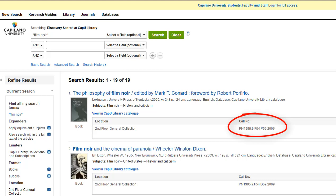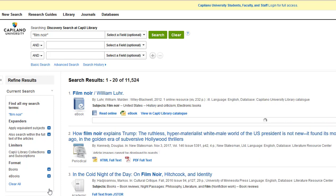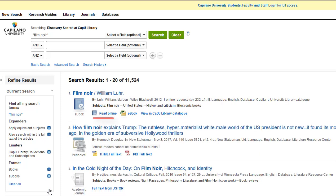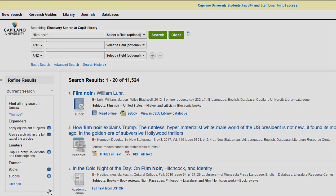There are posters upstairs that explain how to find books using the call numbers, and we also have a video on this topic in this playlist. If you'd like to read one of the ebooks, you can click right into it from your device. If you're off campus or not working on a library workstation, you'll first be asked to log in.